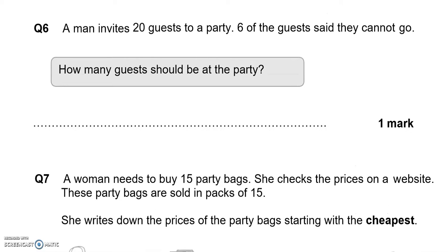A man invites 20 guests to a party. 6 of the guests said they could not go. How many guests should be at the party? So 20 take away 6 — what is left? It is 14.